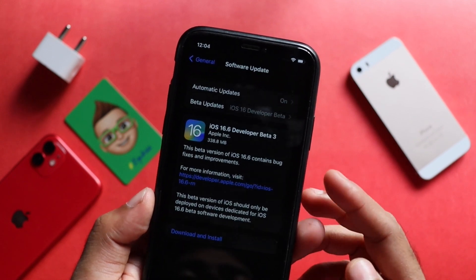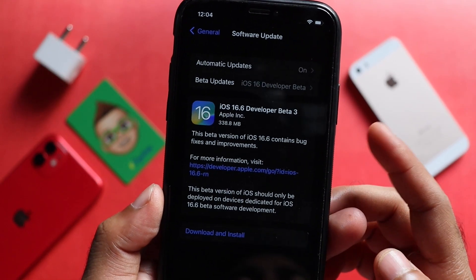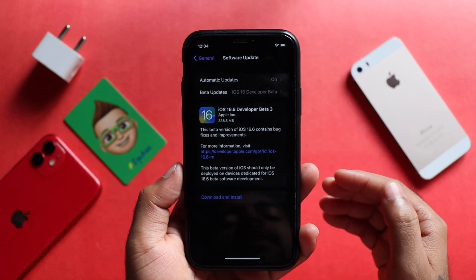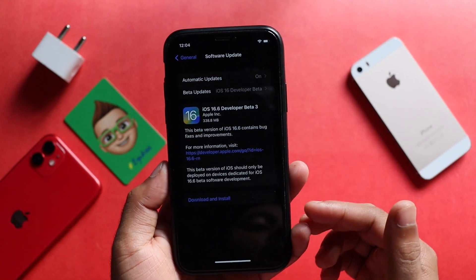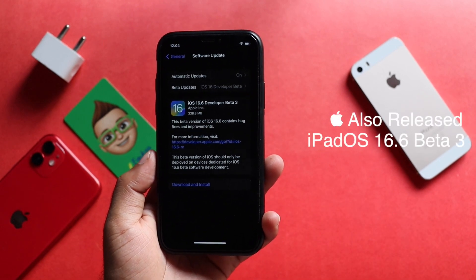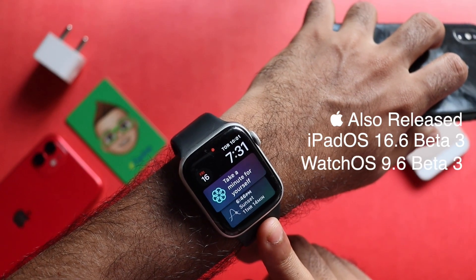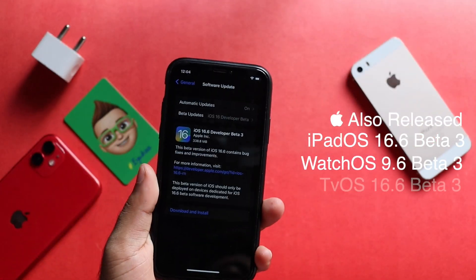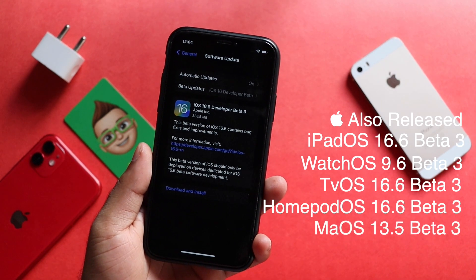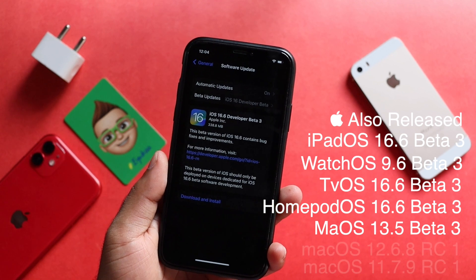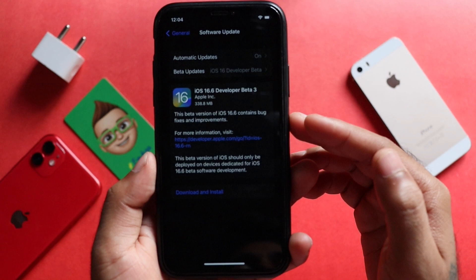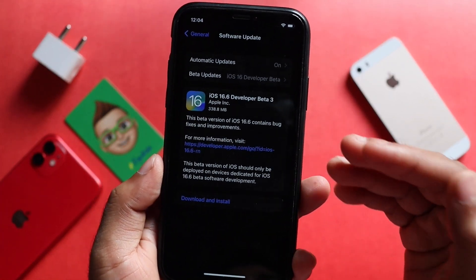This update is for the iPhone. Apple's iOS 16.6 beta 3 release, WatchOS 9.6 beta 3 release, TVOS and HomePodOS 16.6 beta 3 release, and MacOS 13.5 beta 3 release are all now available.